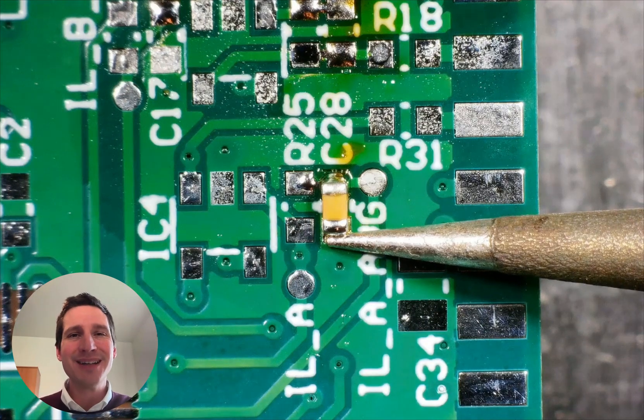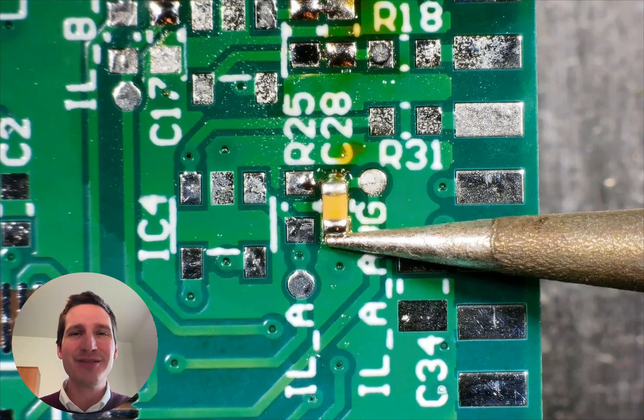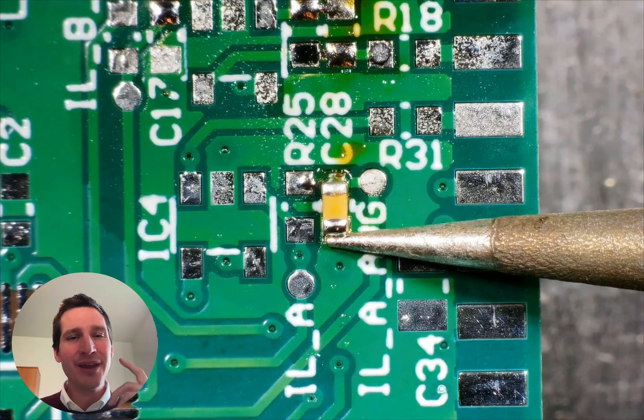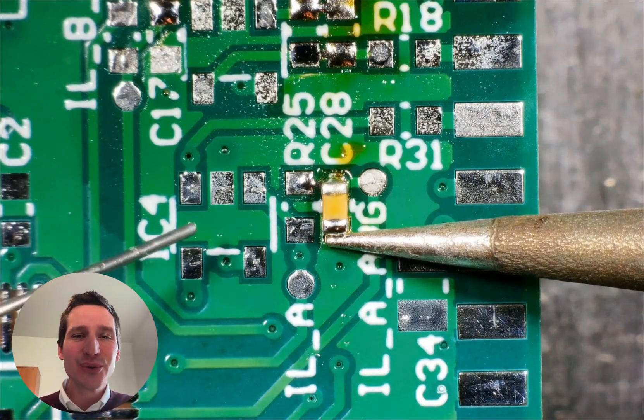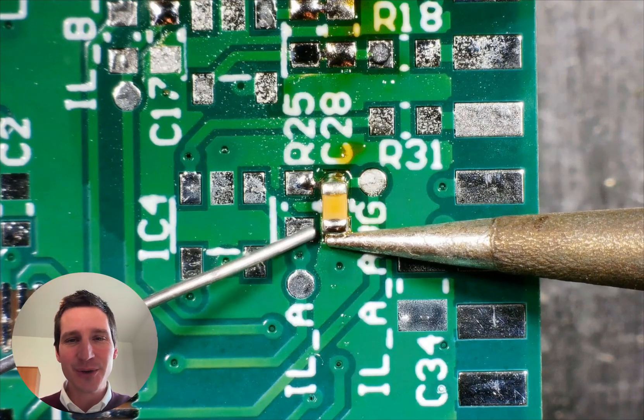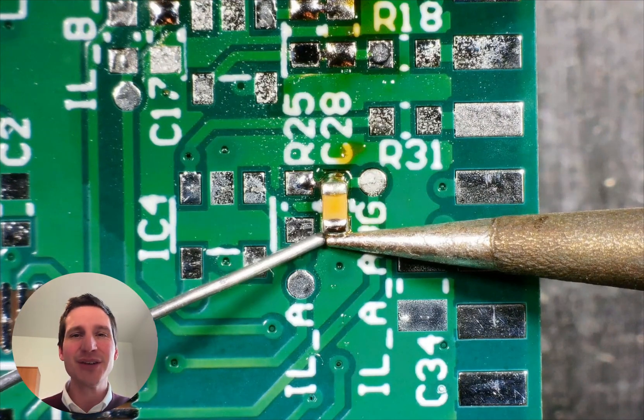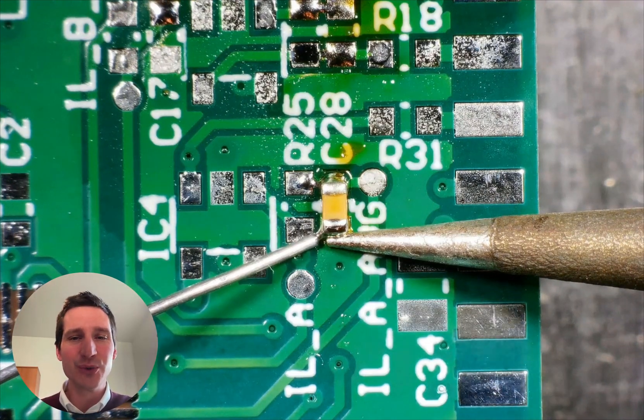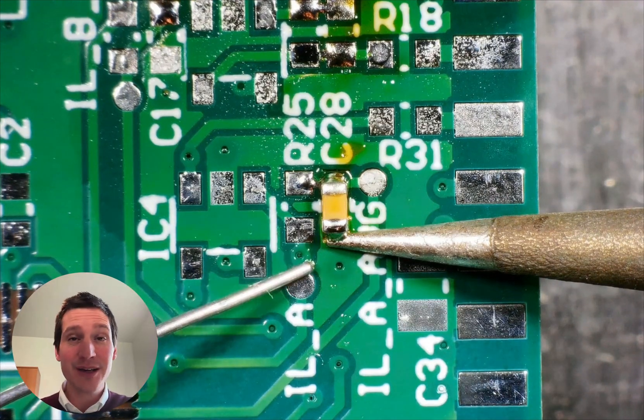Hi everyone, Pete Callumain here. I hope you're having an awesome day. How can you solder a small SMD resistor on a PCB? That's what I'm going to show you today.